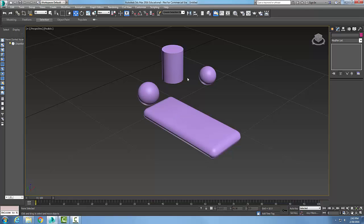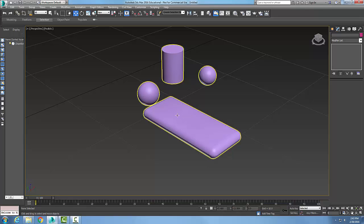So you can see that it will attach them whether they are separate or touching. The Attach button and the Attach List button allow us to select objects and attach them to our editable mesh.